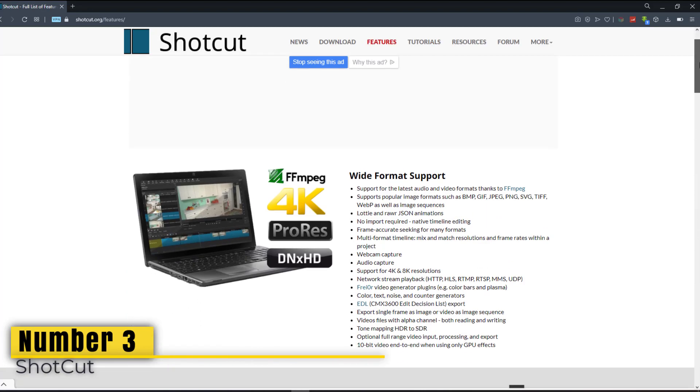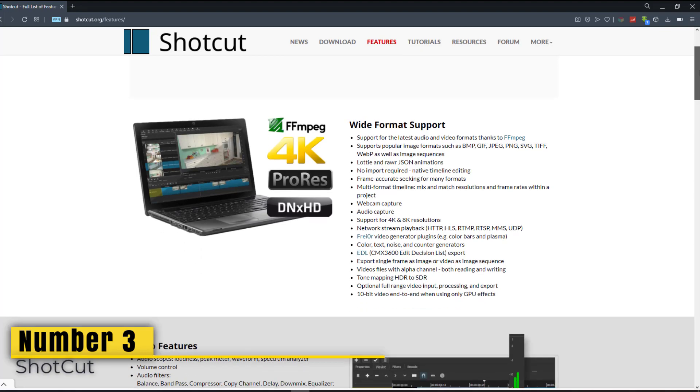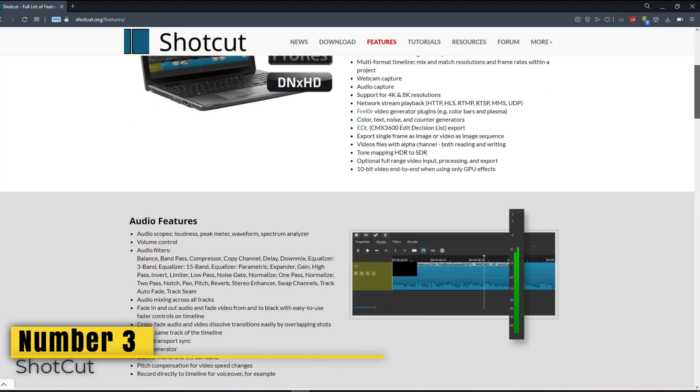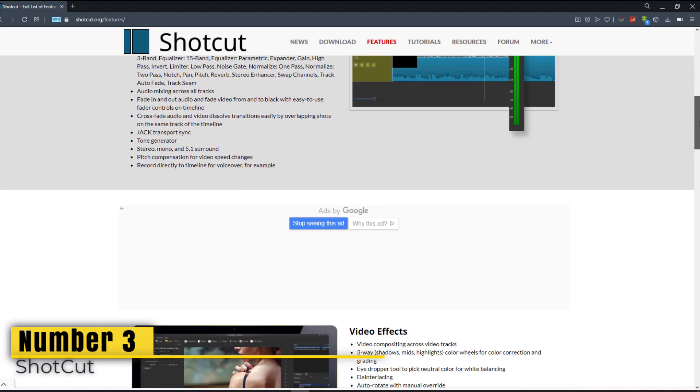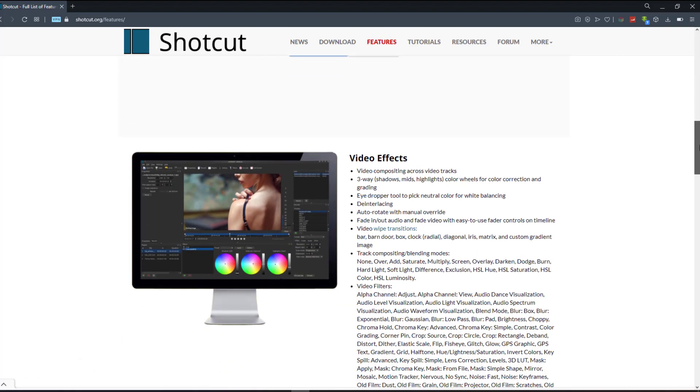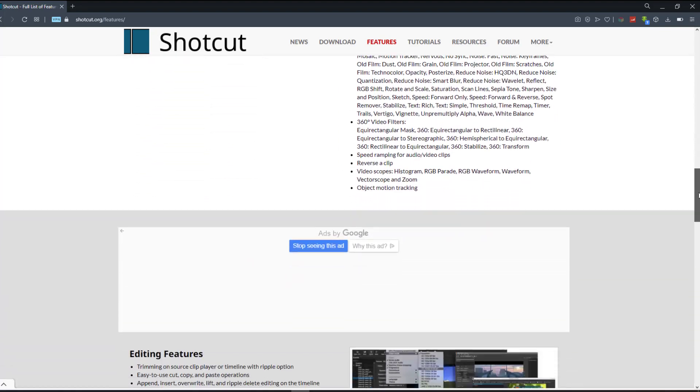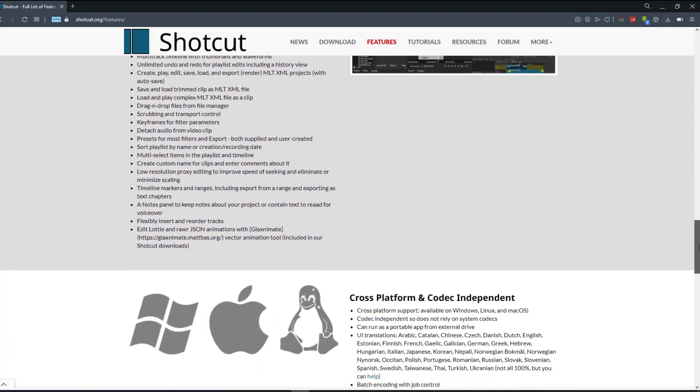It supports the majority of music, picture, and video formats. Additionally, your final products may be exported in up to 4K resolution. In addition to the video effects, there are a variety of filters, transitions, and color correction, to mention a few.